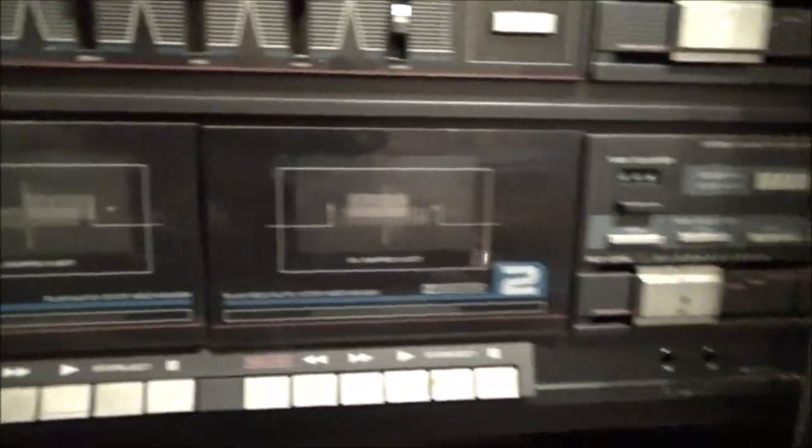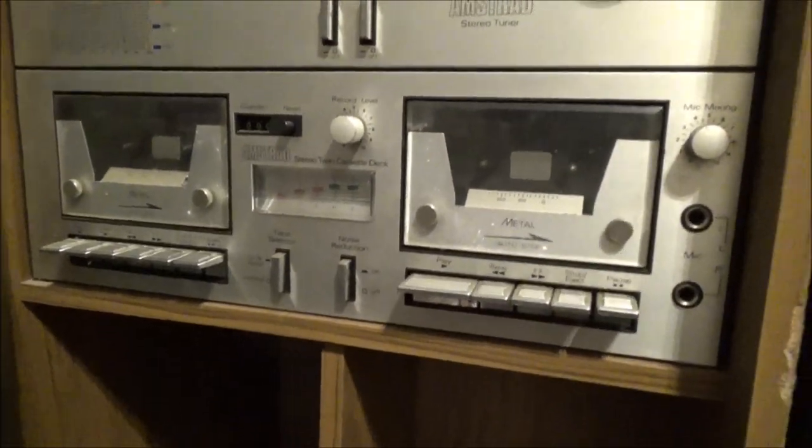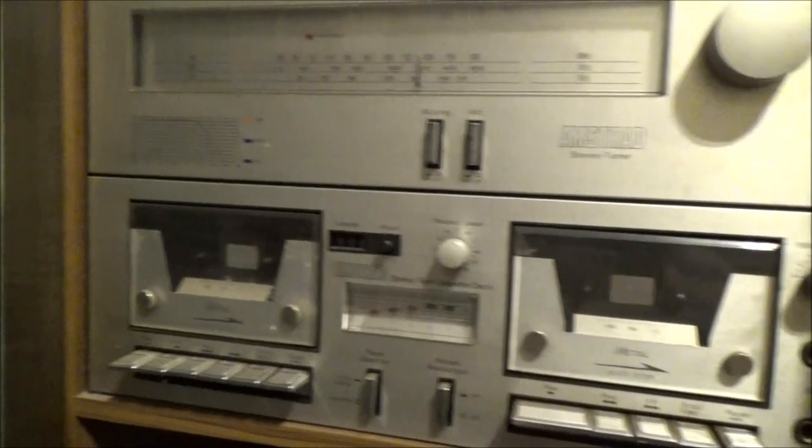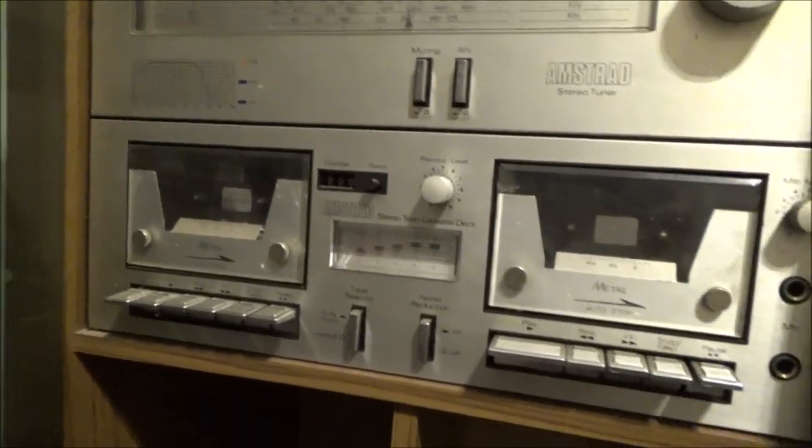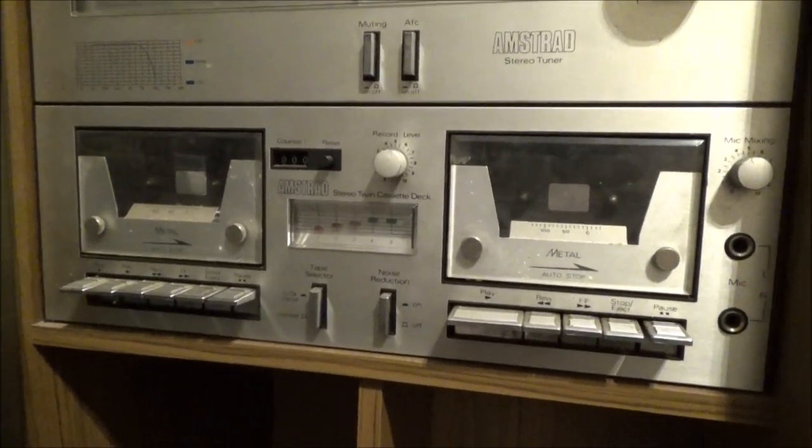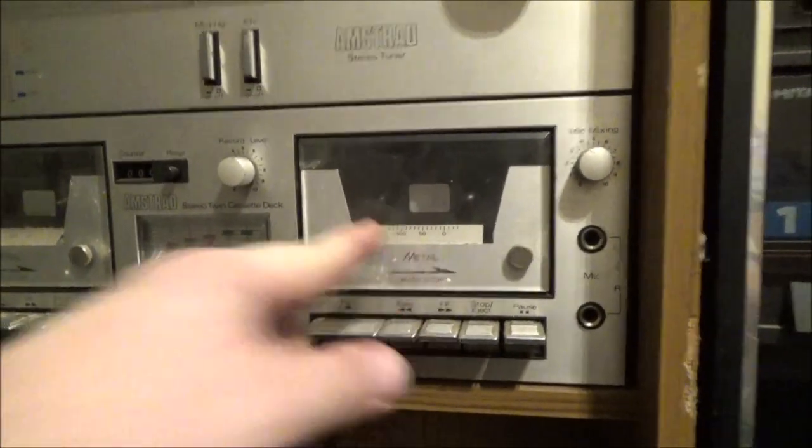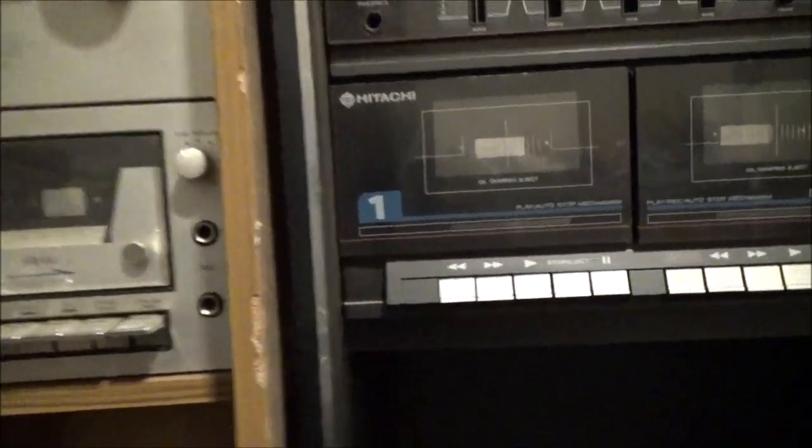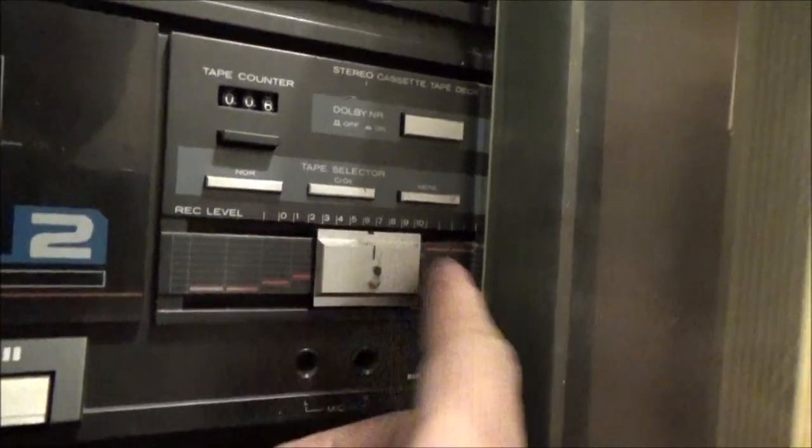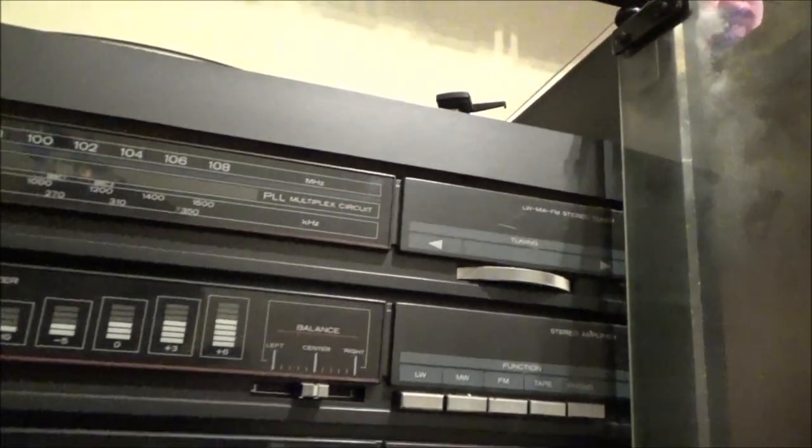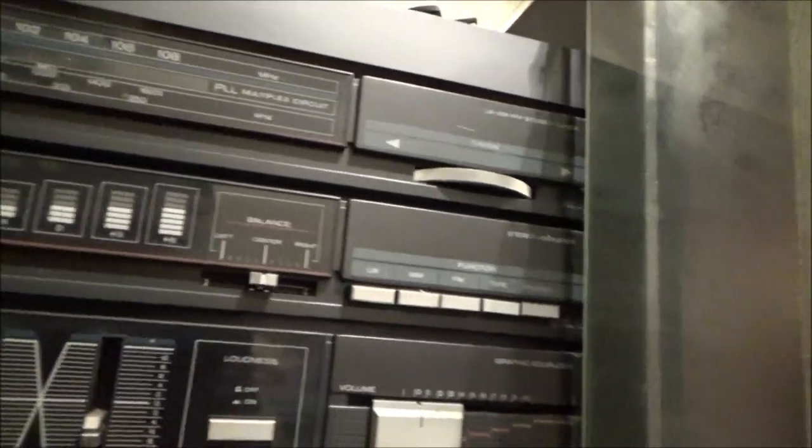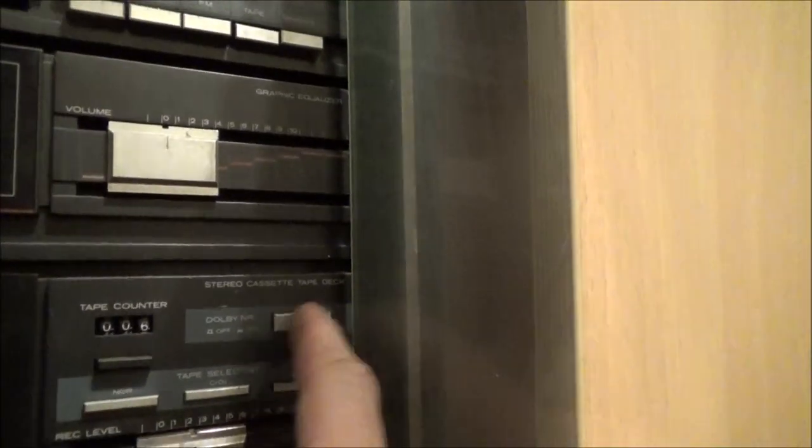Unless of course the belts are shot on these. Oh, it looks like you can play metal tapes on this one as well. What options has this got? We've got mic level, volume control, tuning, Dolby.